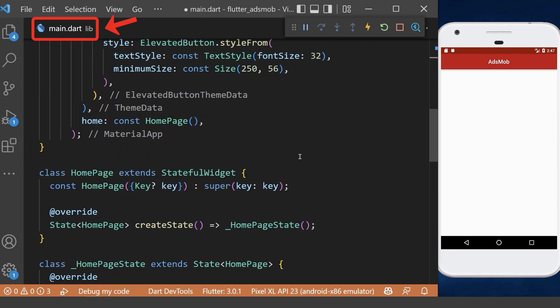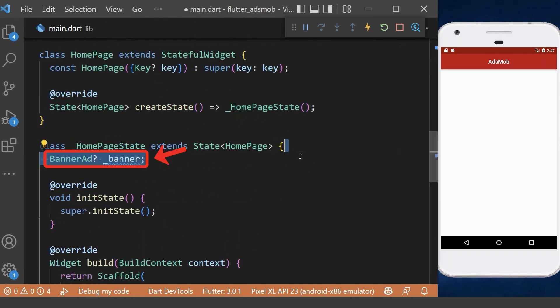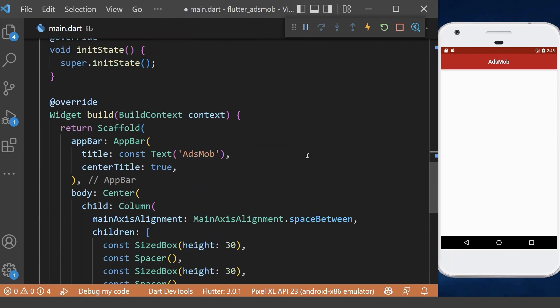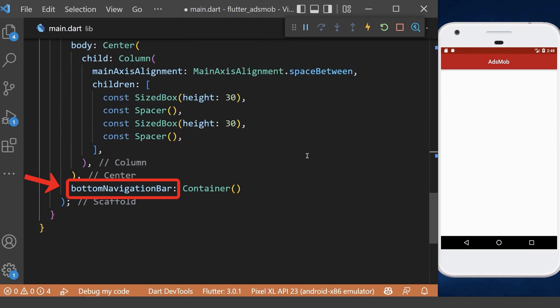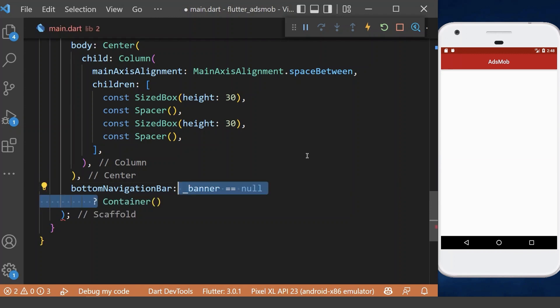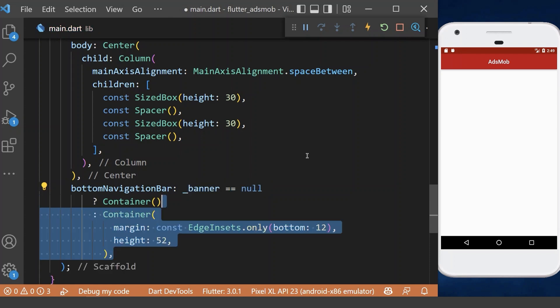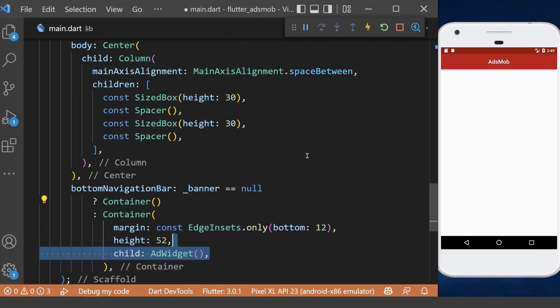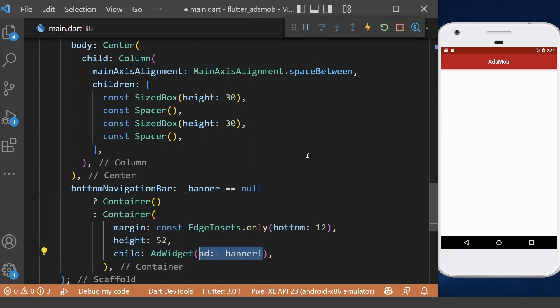Now we want to show a banner ad in our bottom navigation bar. Therefore, we check if the banner is null and return an empty container. Otherwise, we return a container with an ad widget as a child, which takes our banner as a property.